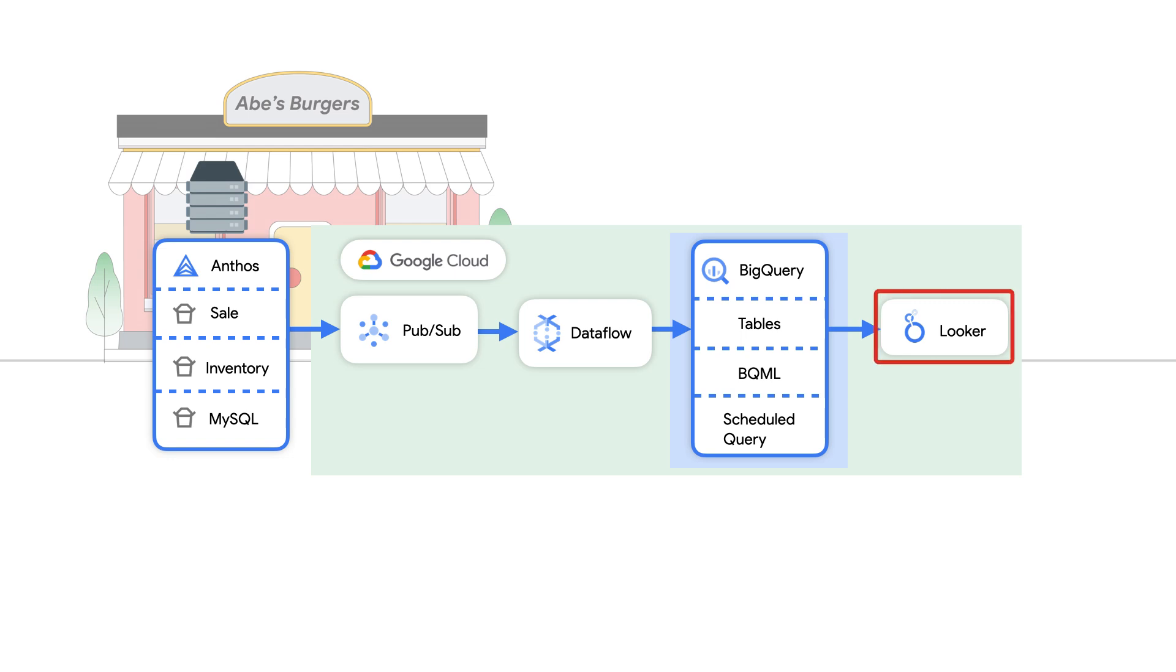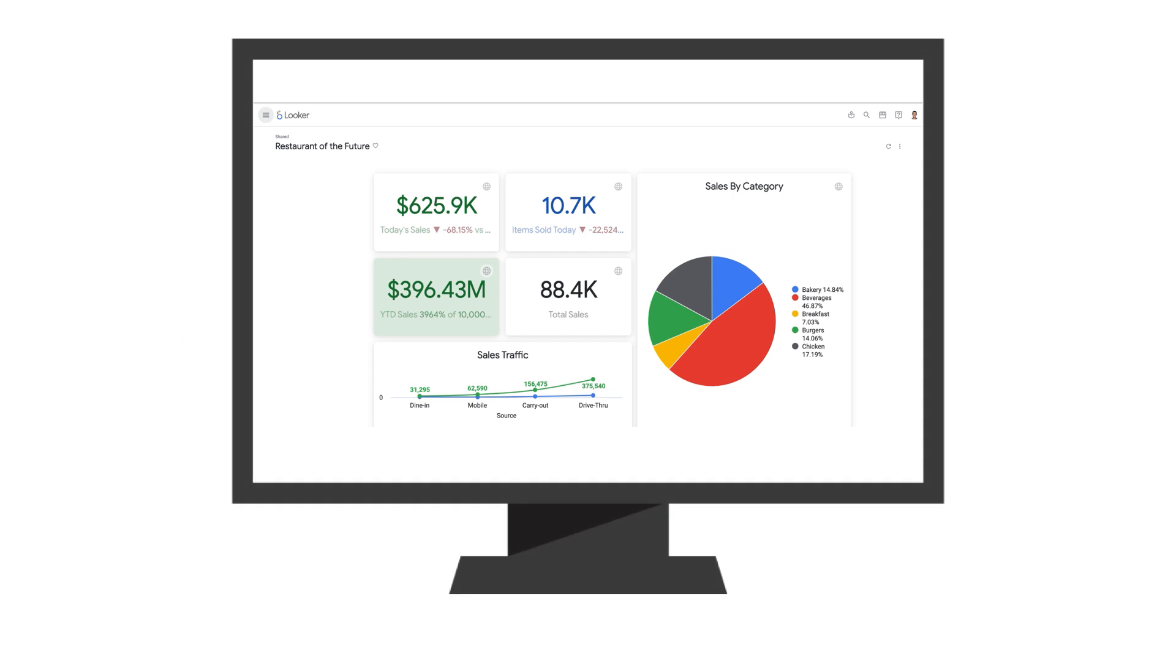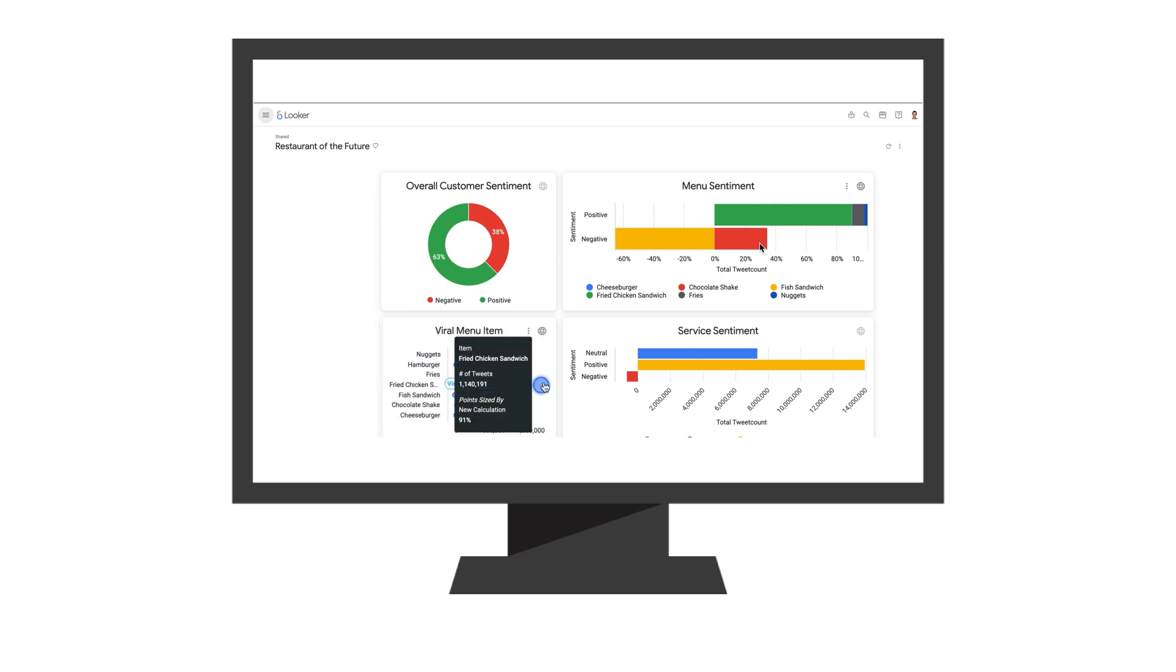Looker is Google Cloud's BI platform that allows us to combine data from multiple sources into a single dashboard. Here, we see the Looker dashboard for Abe's. We can see real-time sales data and can drill down to get more details. We can also pull in data from social media to understand the customers better. The dashboard shows Abe's chicken sandwiches have gone viral and everyone wants one.